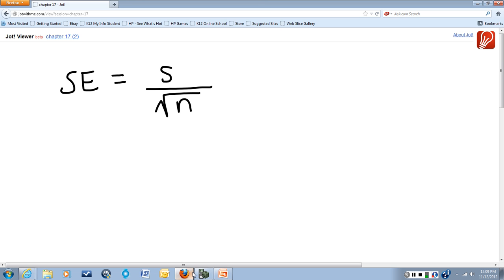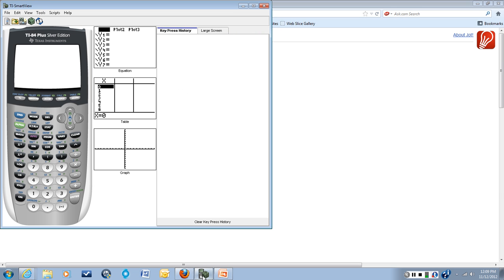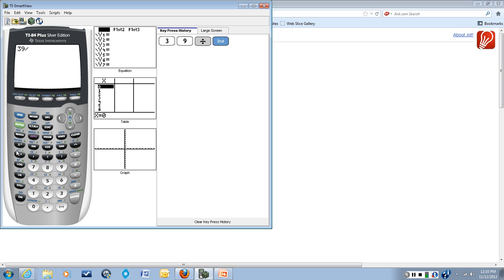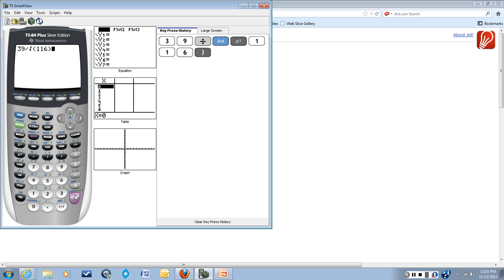So to calculate that, we'll go to our calculator and put in the sample standard deviation. We will divide that by the square root of N and hit enter.